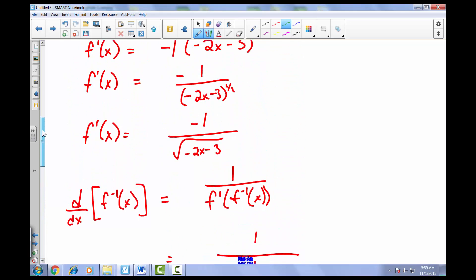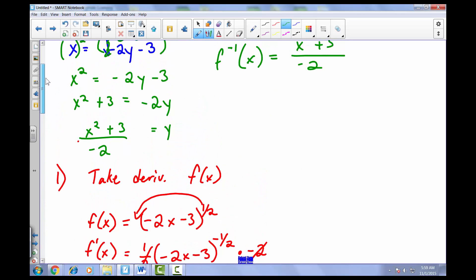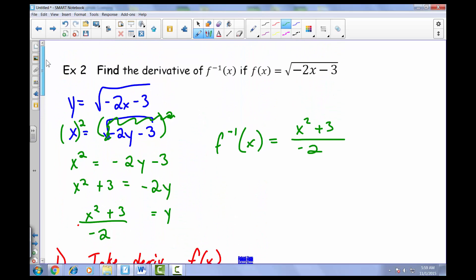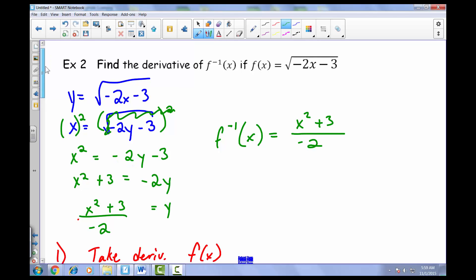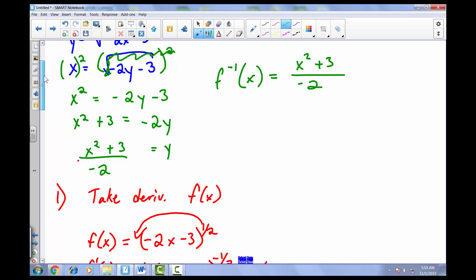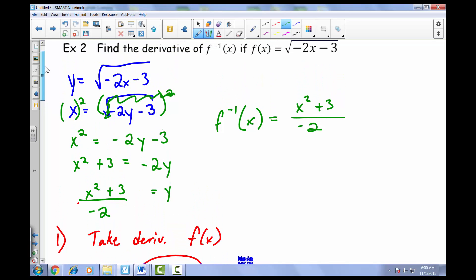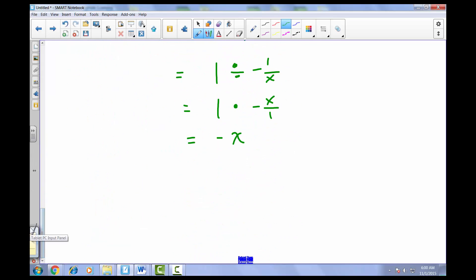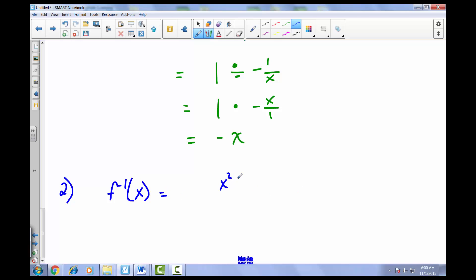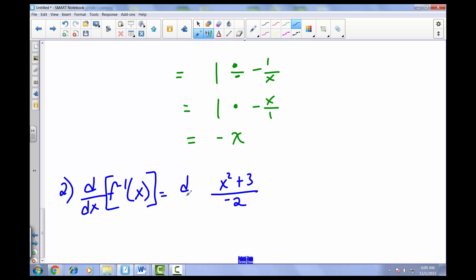That is the formal definition method that textbooks use. Now for the second method, which I think is a little more efficient and makes more conceptual sense — instead of memorizing a definition. We've already found the inverse: f inverse of x equals x squared plus 3 divided by negative 2.